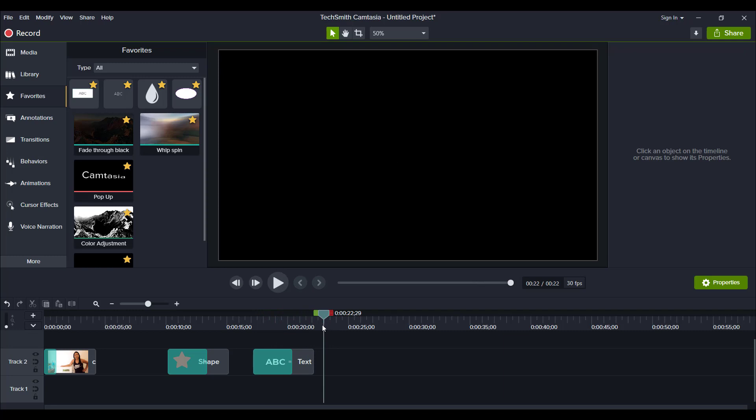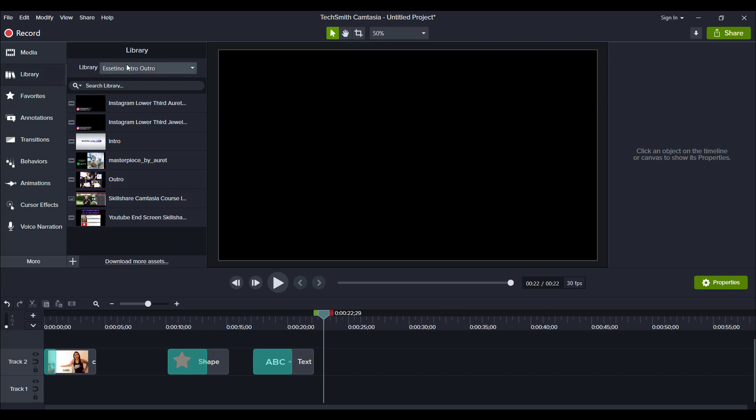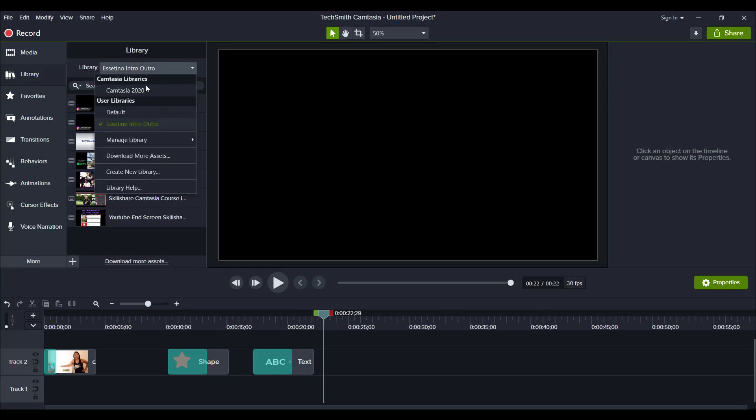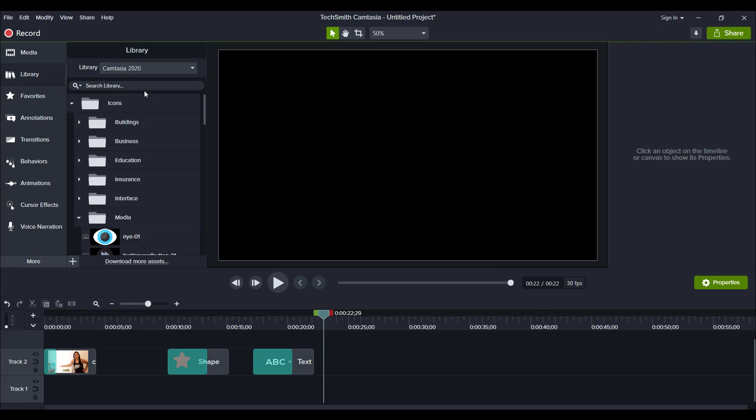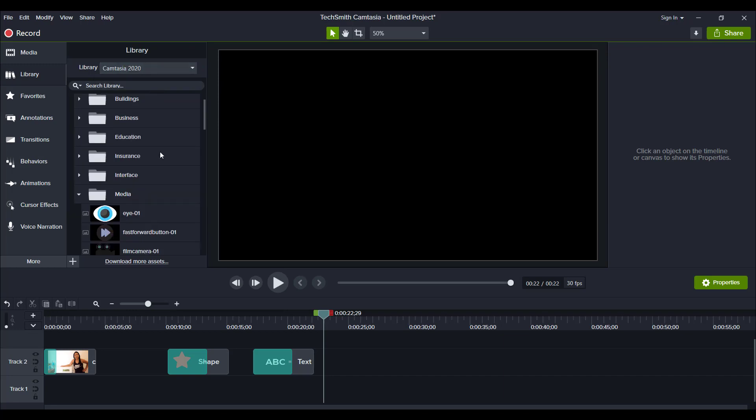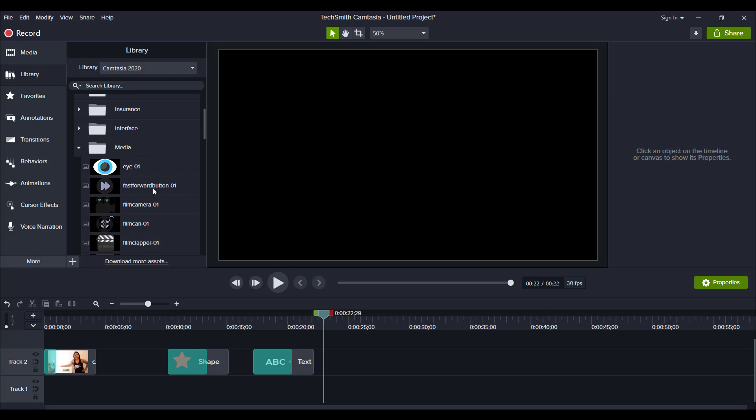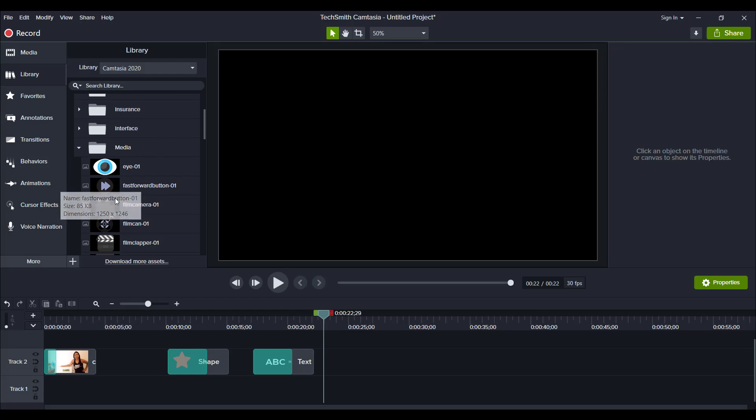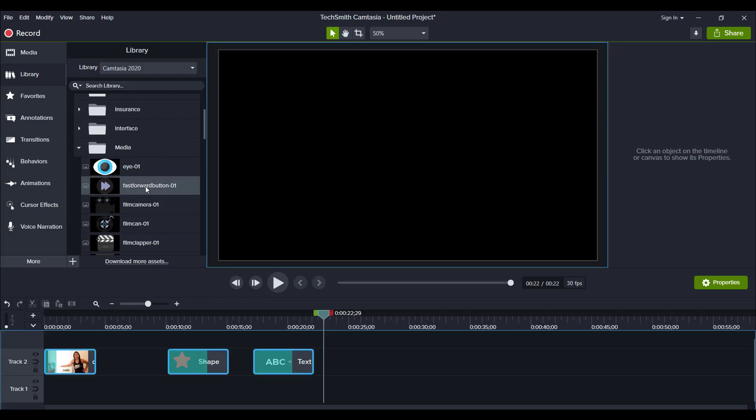There's many cool things that you can do with this. And I was just going around in the media libraries that Camtasia offers. And I went into library, and I went into Camtasia 2020. I was just looking through their icons. And then I saw this fast forward button. And I was like, oh, that's a cool one.